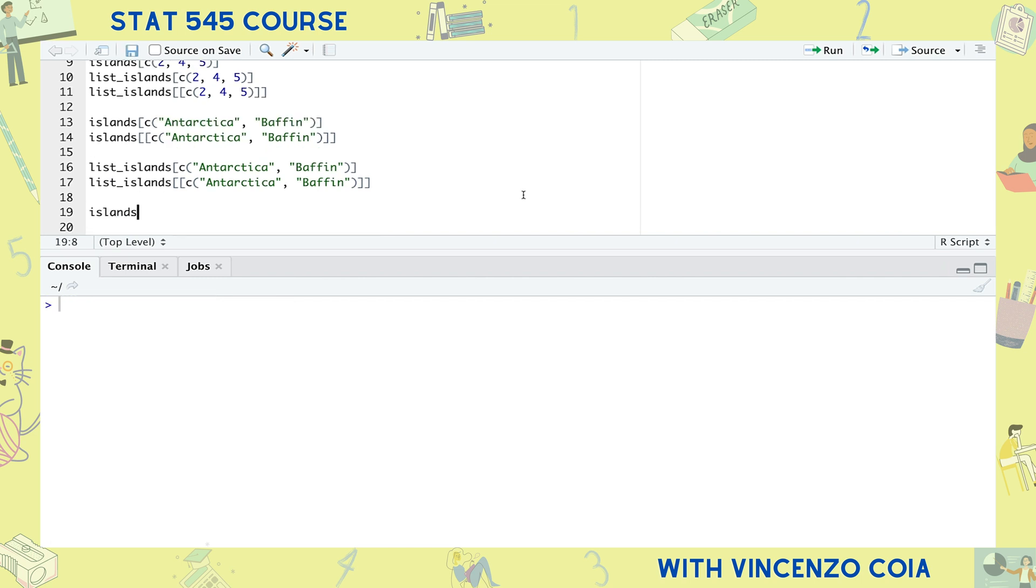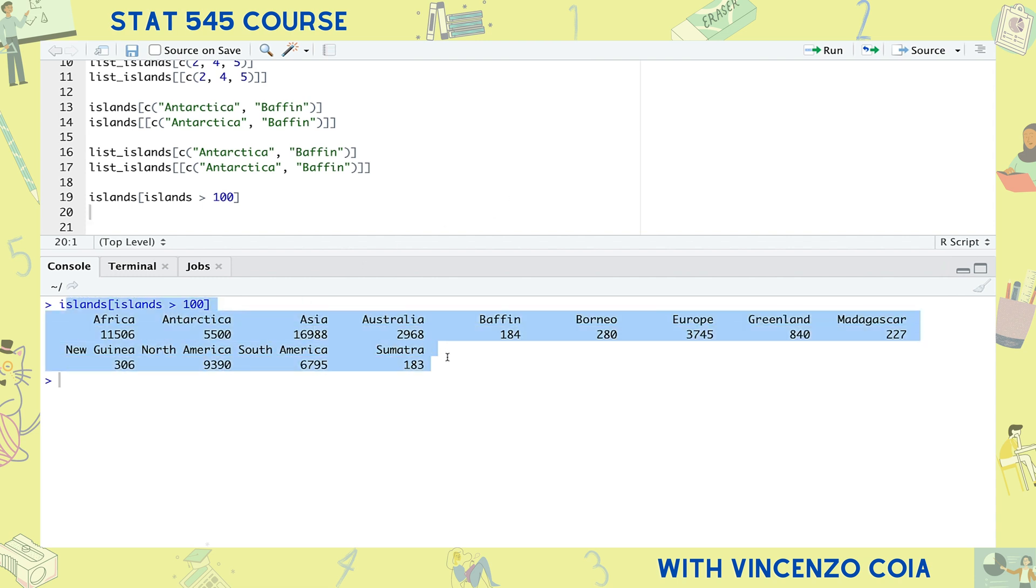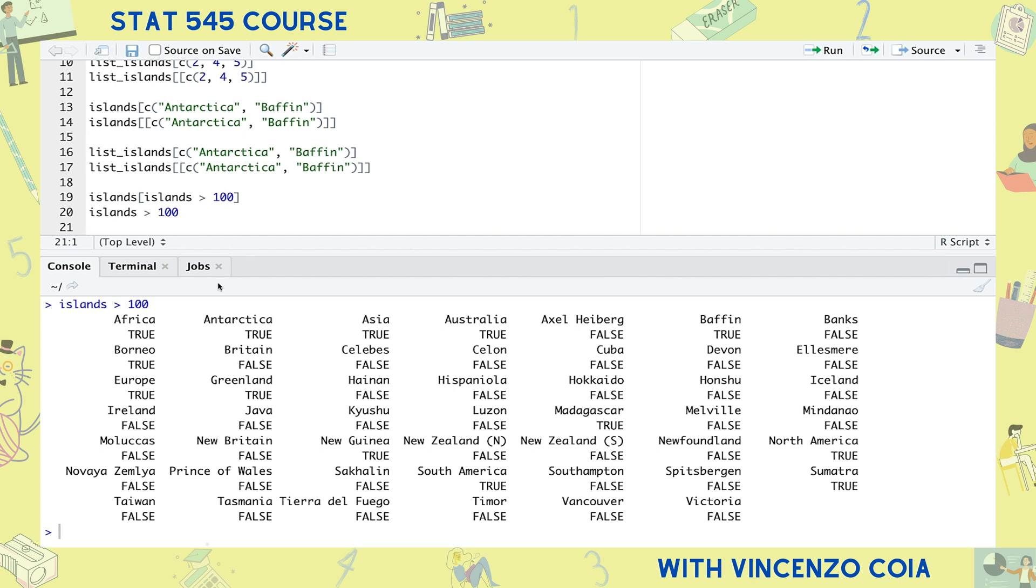To subset using logicals, just specify the logical statement you want to subset by. For example, all islands greater than 100. The reason this works is that the operation inside the square brackets evaluates to a logical vector. It's still a named logical vector, but what's happening is that all entries that correspond to false are thrown away in the subset.